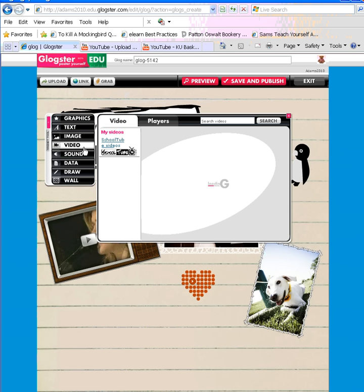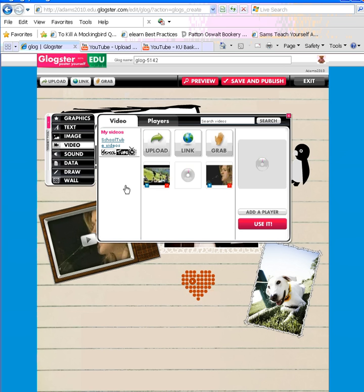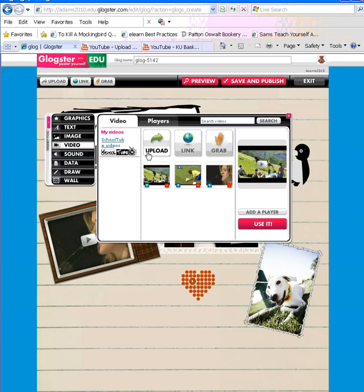You have several different options when including a video. You can upload a video, link to a video, or grab a video. Uploading a video is a file that you would already have on your computer. Linking to a video would be linking to a website that has a video, and grabbing a video would be if you had a video camera attached to your computer.